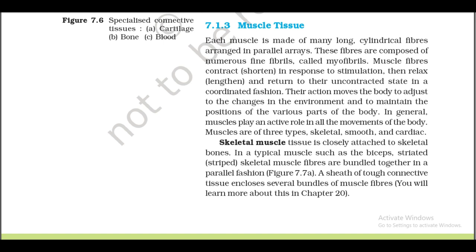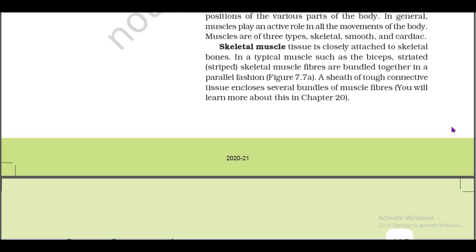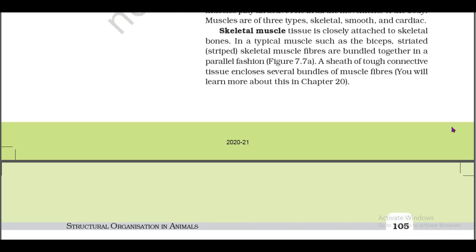Each muscle is made up of many long cylindrical fibers arranged in parallel. These fibers are composed of numerous fine fibers called myofibrils. Muscle fibers contract (shorten) in response to stimulation, then relax (lengthen) and return to their uncontracted state in a coordinated fashion. Their action moves the body to adjust to changes in the environment and maintains the position of various parts of the body. In general, muscles play an active role in all movements of the body. Muscles are of three types: skeletal, smooth, and cardiac.